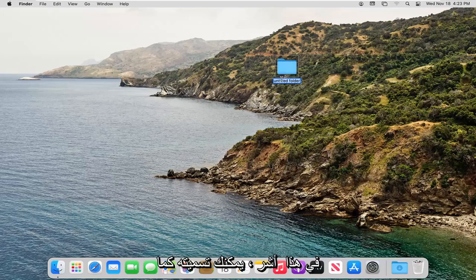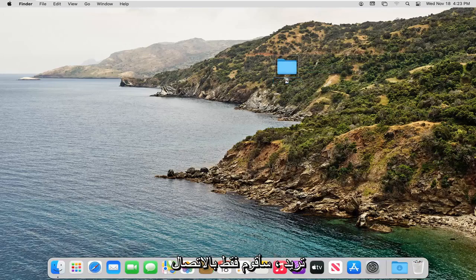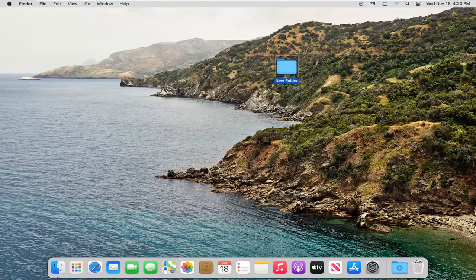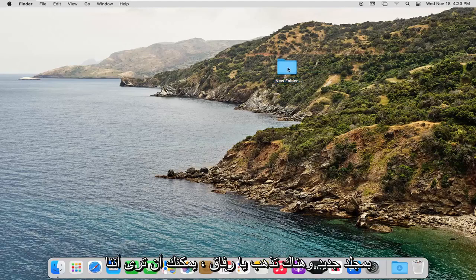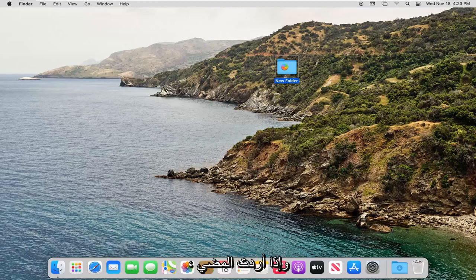At this point, you can name it whatever you want. I'm just going to call it New Folder. And there you go, guys. You can see we have now created a new system folder here.